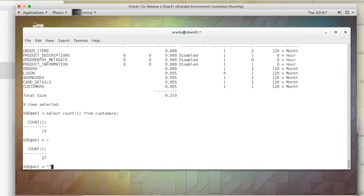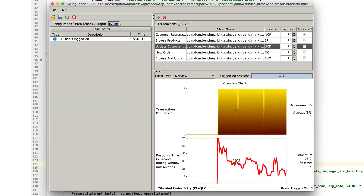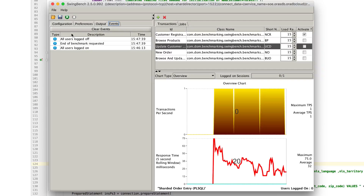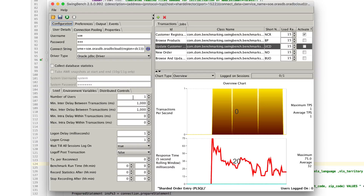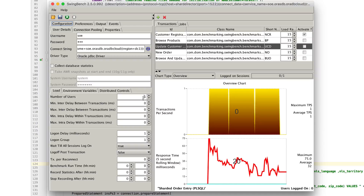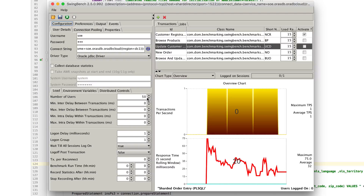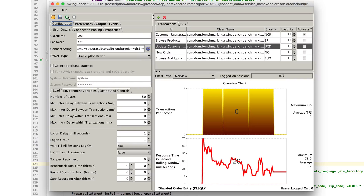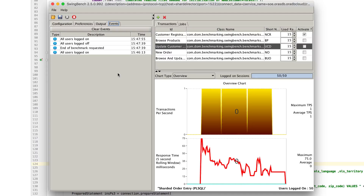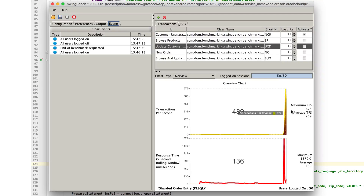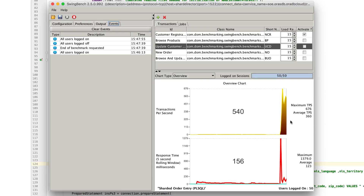Now let's start a larger workload running against the orders so we can better see what's actually going on. Let's get rid of the think time between transactions and increase the number of users to 50 threads — 50 threads going as fast as they can against our sharded environment. All users have logged on and we start running our transactions, running about 600 to 700 a second.